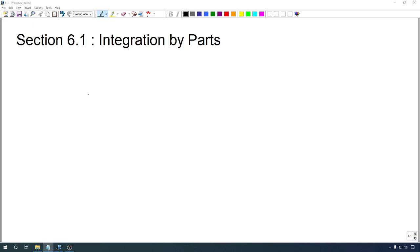We've come up with a version of the chain rule for integration that we call substitution. In this section, we'll discuss a version of the product rule. Just like with substitution, what we will get will not work in every circumstance, but it'll still give us a very useful tool for tackling integrals.